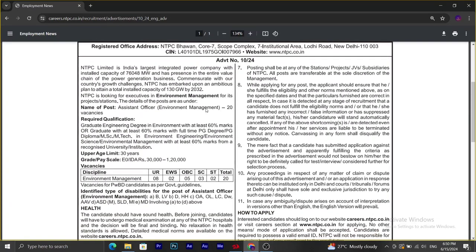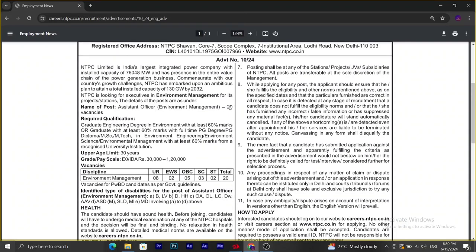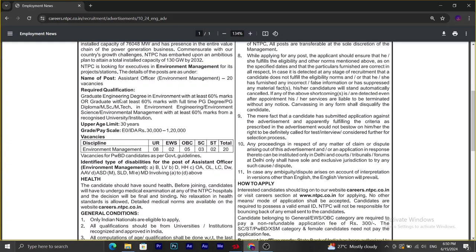This is for the post of Assistant Officer under Environment Management which has around 20 vacancies. The required qualification for this recruitment is graduation in Environment with 60% marks or a PG degree, including MSc or MTech in Environment Engineering, Environment Science, or Environmental Management, again with 60% marks.